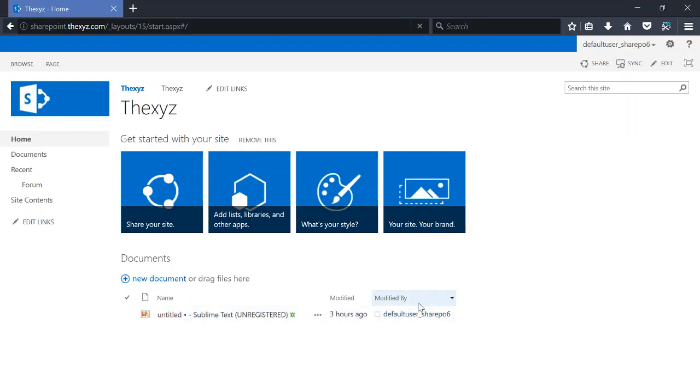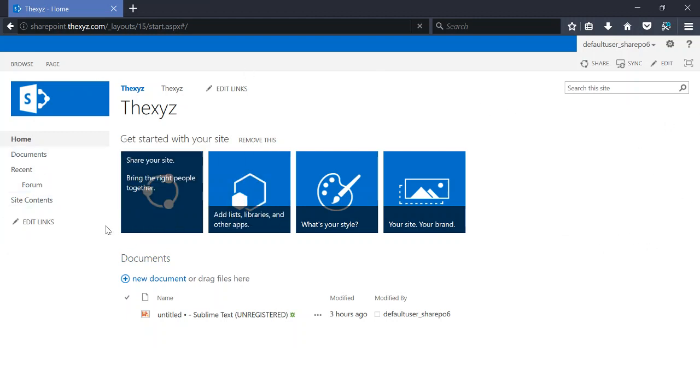Hello and welcome to the video. Today I'm going to be showing you how to get set up with SharePoint 2013. I've just logged into my fresh installation of SharePoint 2013 here, and this is what you will see when you first log in.